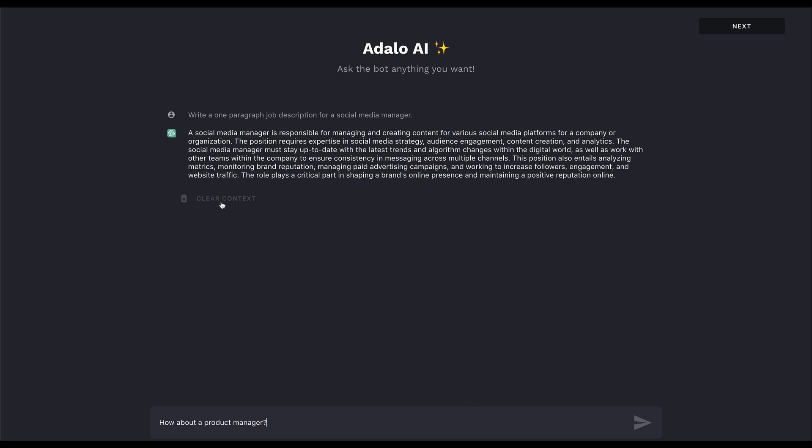I have been using the history feature in this so that I can ask another follow-up question. I can just say, how about product manager? I've said, write a one paragraph job description for a social media manager. And it remembers that it remembers that we were having this conversation because I'm using that history feature because I'm saving this to the database and passing it in through that history feature in the prompt. And so now I'll say, how about a product manager? And so what this is doing is a few actions that I've connected to that button. It's going to save this message to the database so that I can render it in the list, but it's also going to send that message along with the chat history to OpenAI.